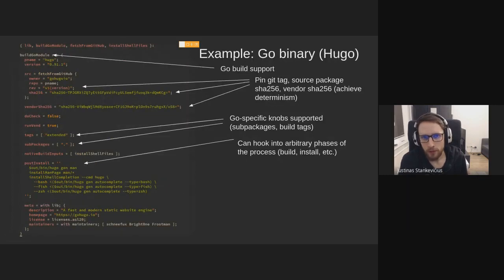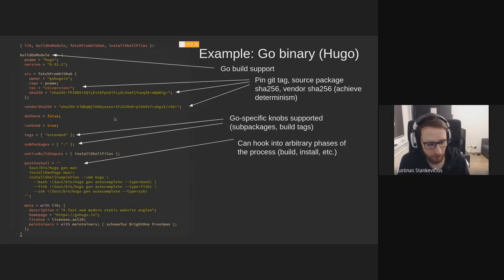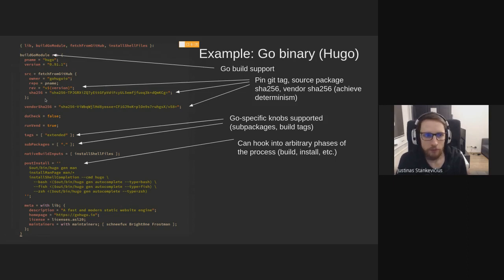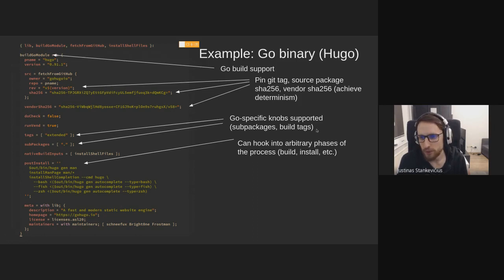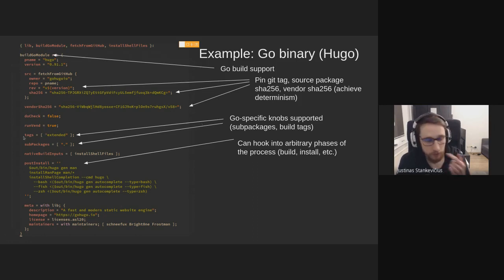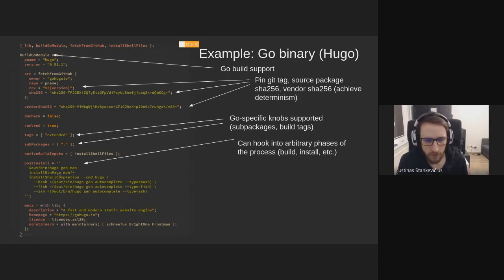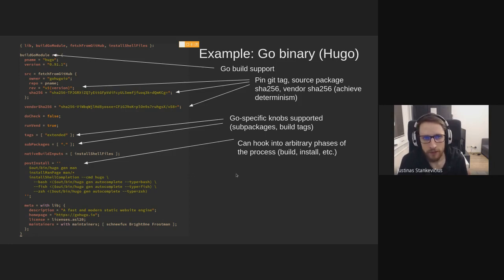And another example would be Go, because it's very relevant for us. So this builds Hugo. Like I said, you don't need to rewrite your Go build in Nix completely. You fetch from a GitHub repo. You have this sha256. You have a sha256 for your dependencies. And it parses Go mode. And there's some Go specific knobs supported. So you can specify build tags. You can specify sub packages. And you can also have some post processing. So in this case, you can generate man pages after you build binary. And you can also install shell completions, all that good stuff. So it's really customizable.